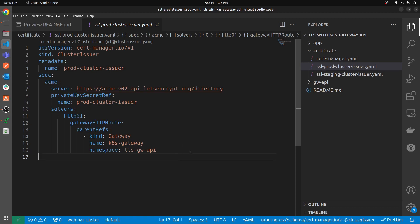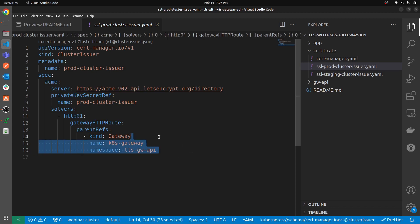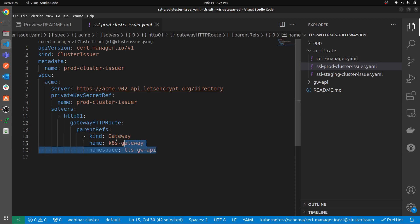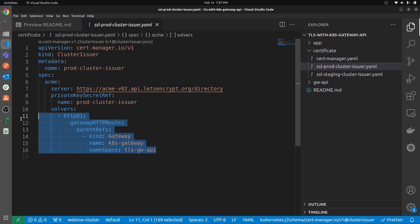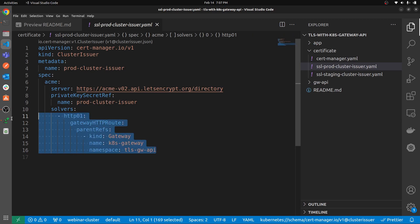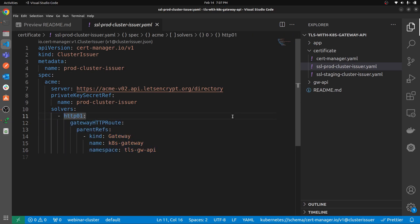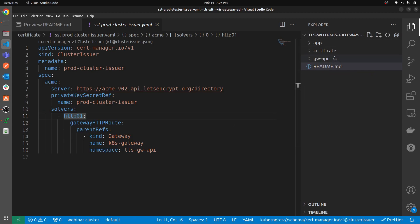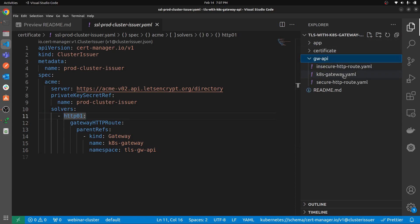The issuer is all you need from the certificate side of things. The advantage here is that you don't have to deploy any Certificate CRD separately, because we are using the gateway for the solver. When creating the gateway in the Gateway API, we will specify the name of the secret so that the certificate is generated automatically.